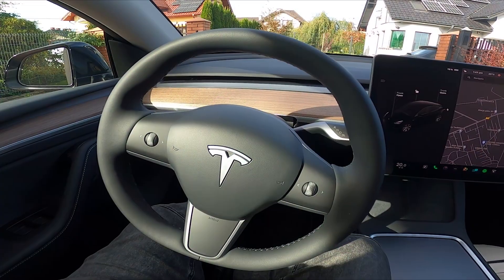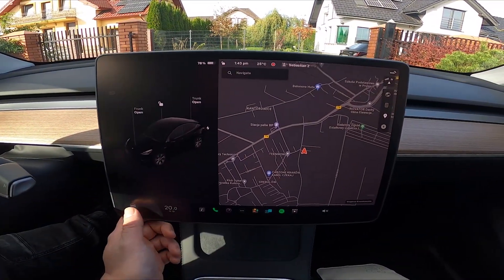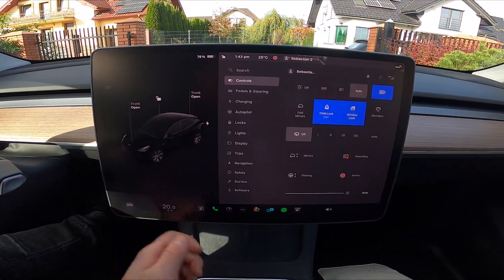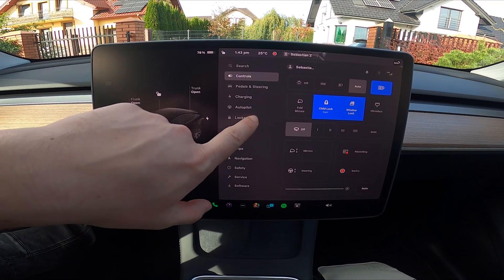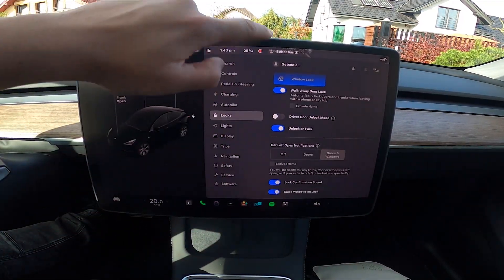To begin, take a look at the screen display and now go to car. Enter locks and scroll all the way down.